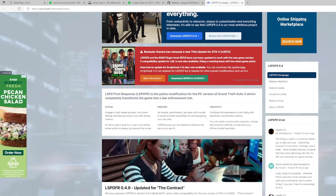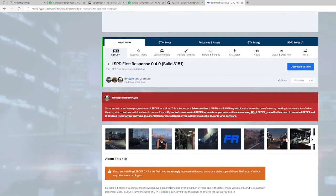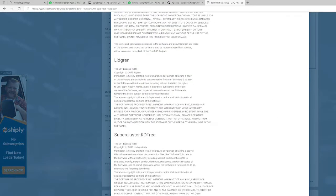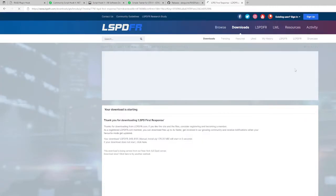What you want to do is go to the most current version, which is this one right here. You want to hit Download, then come to Download File, hit Agree and Download, and download the manual setup. Hit the big green download button.